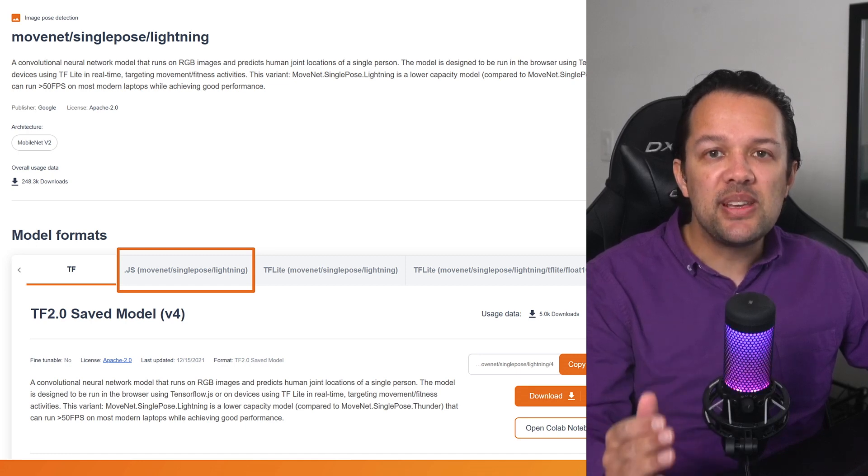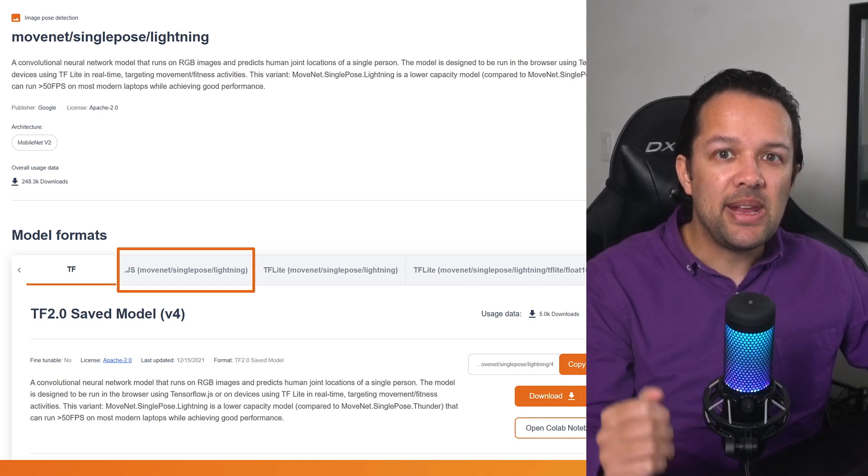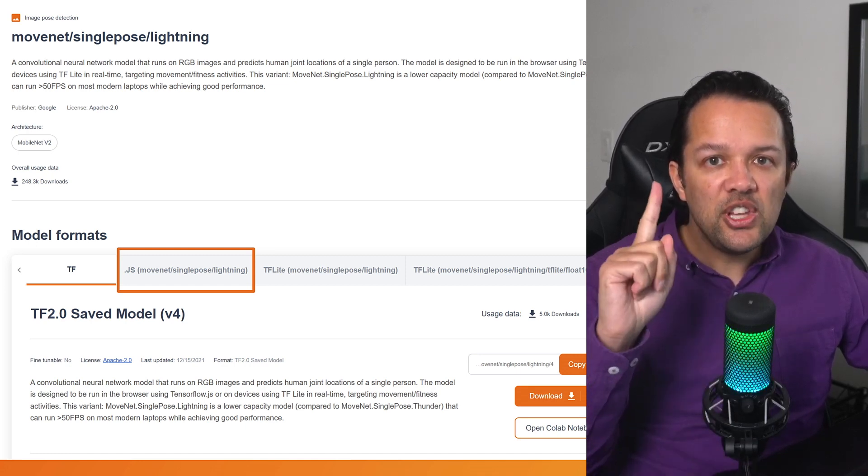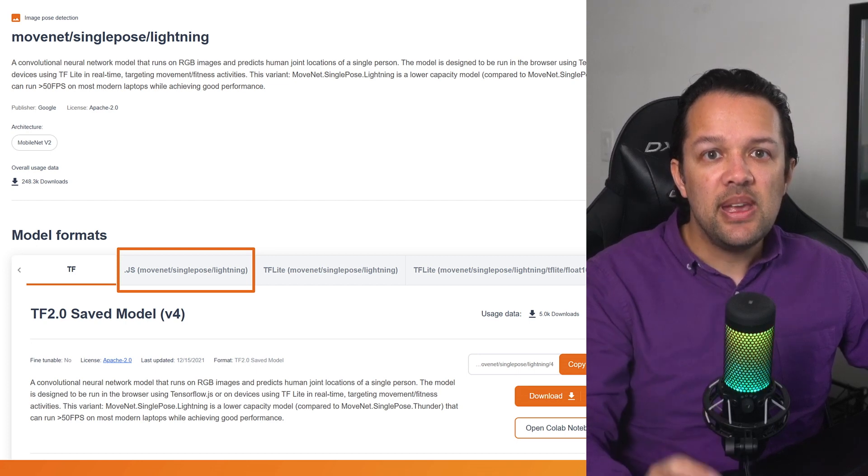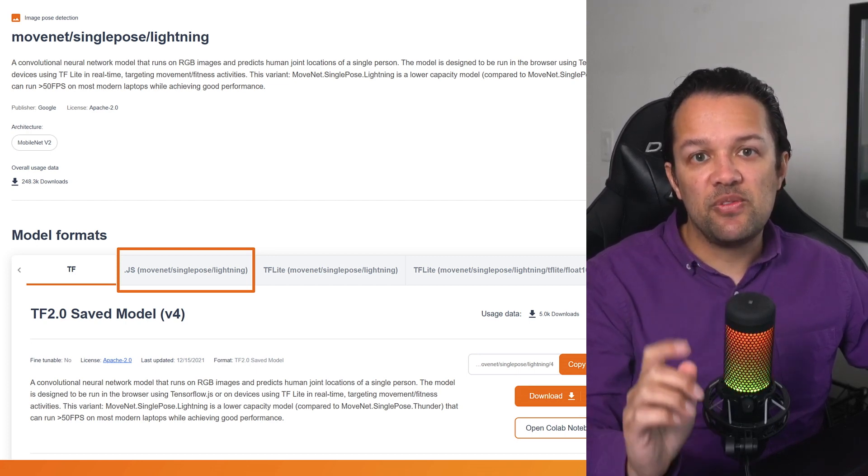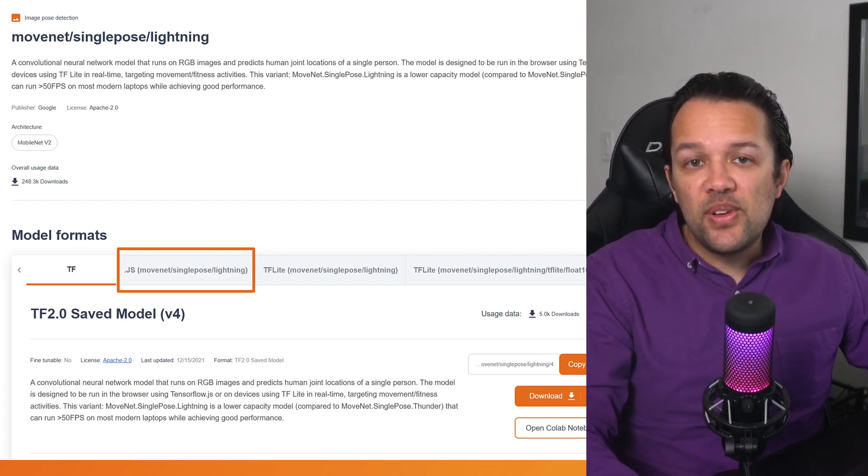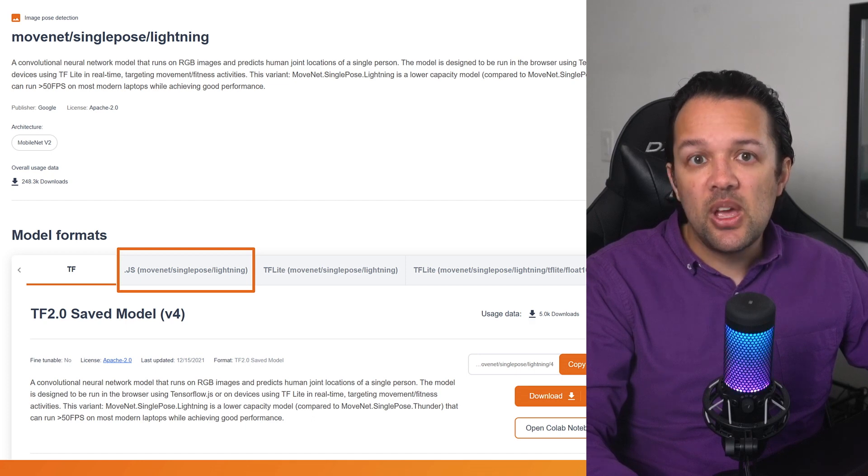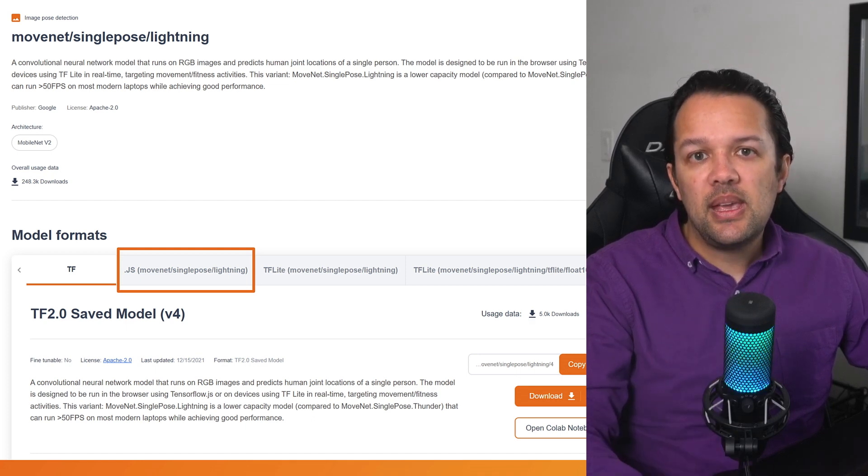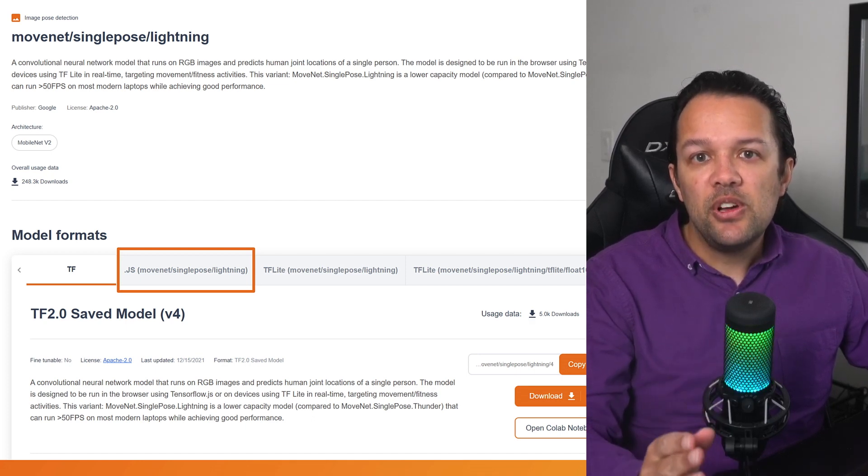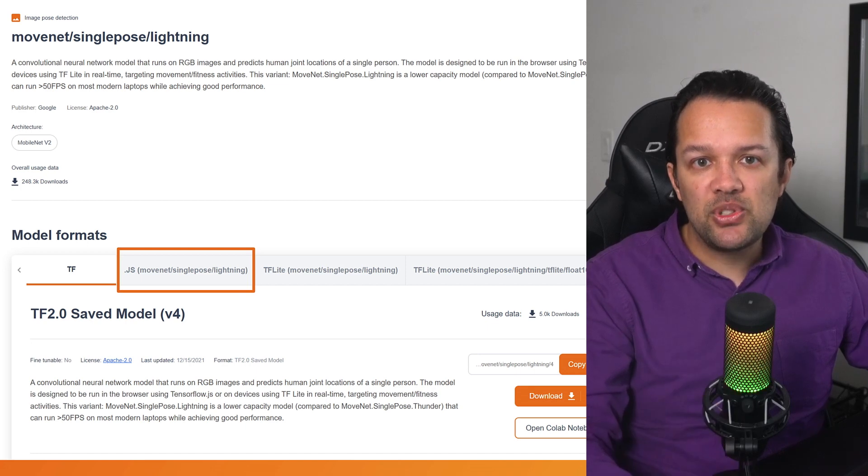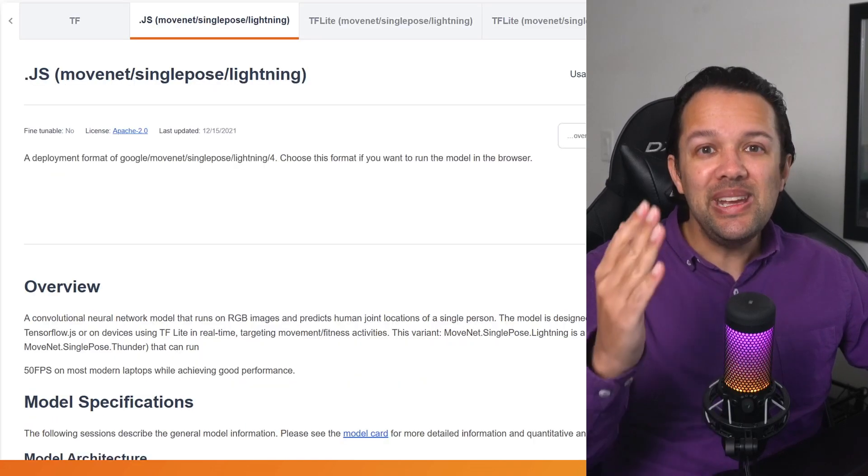Now, this page has a whole bunch of useful information in order to use the model. The first thing you need to do is switch to the documentation for JavaScript. By default, the selected tab is for Python users, which is not what you want. In the image above, you need to set the second tab for the JavaScript documentation as shown. Great!